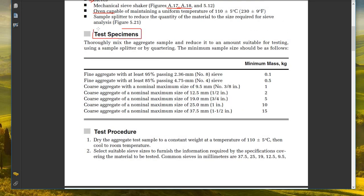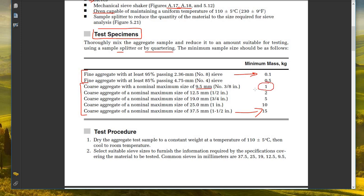For test specimens, thoroughly mix the aggregate sample and reduce it to an amount suitable for testing using a sample splitter or by quartering by hand. The minimum sample size depends on aggregate size: for fine aggregate it starts at 0.1 kg, while for coarse aggregate it ranges from 1 kg (for 9.5mm nominal maximum size) up to 15 kg, based on particle size.